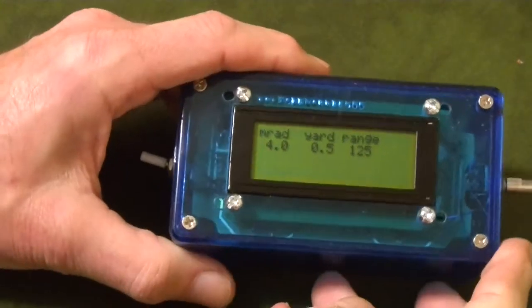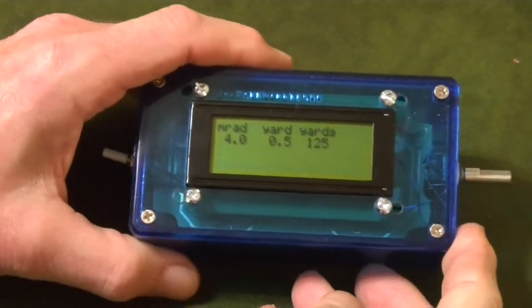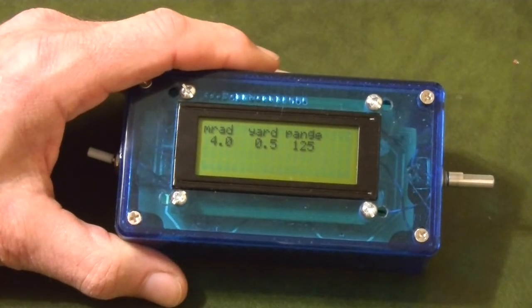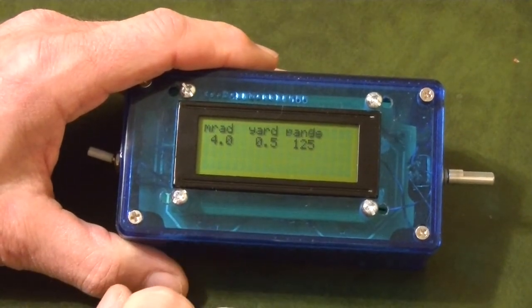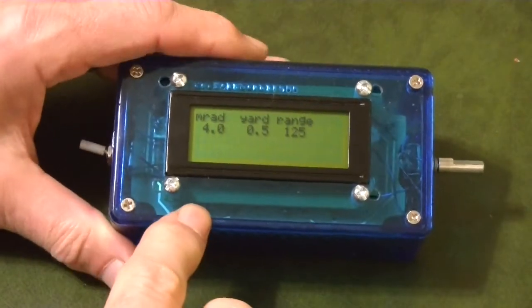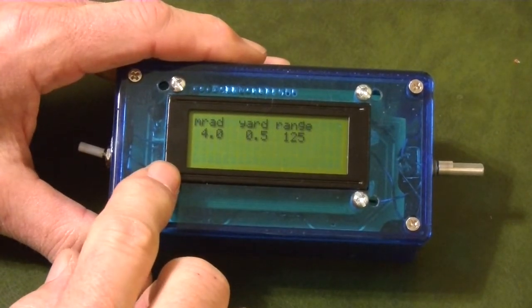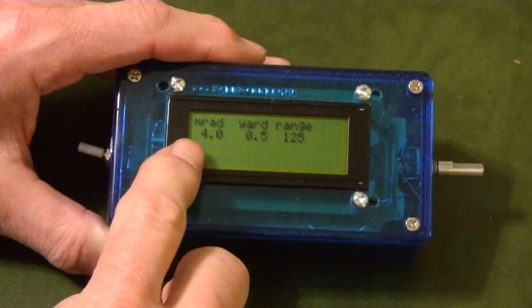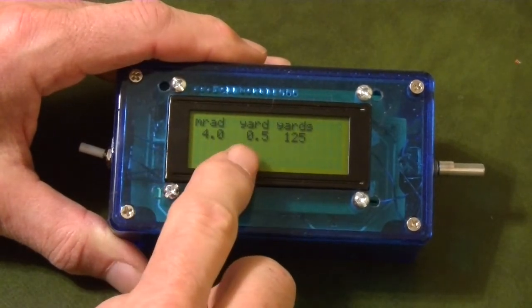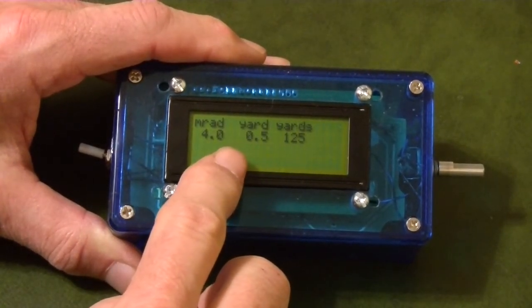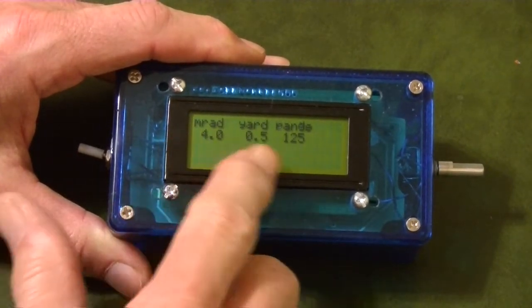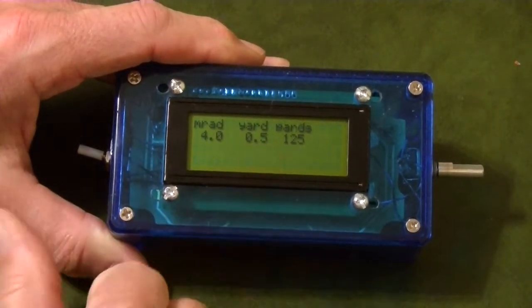Hey guys, this is an update of where I've got to so far on a little project I've been working on. If you recall from the previous video, what this thing is for is to calculate range based on an angular measurement obtained from the scope and a linear estimation of the size of the target, and from these two parameters it calculates the range.